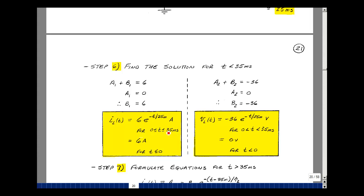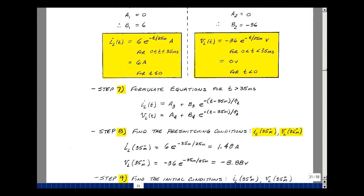Because it's an inductance current, it's also true at the boundary conditions — at t equals 0 and t equals 35 milliseconds. We found that before the switch changed state we had 6 amps. For the voltage, a2 plus b2 equals minus 36; we found that a2 is 0, so b2 is minus 36. The voltage can change instantaneously, so we don't include equality at 0 and 35 milliseconds. The voltage across the inductance was 0 for t less than 0 because it was sitting in a circuit in steady state.